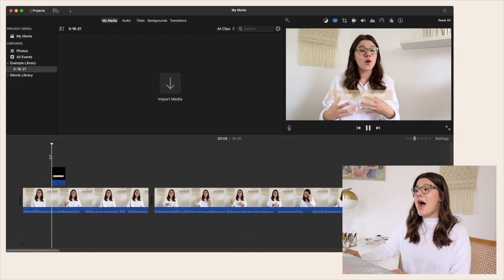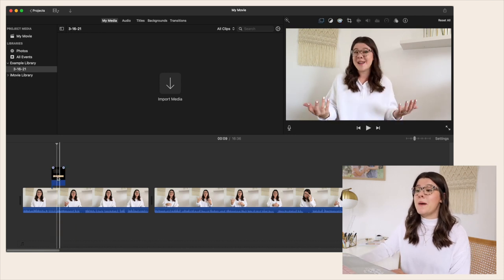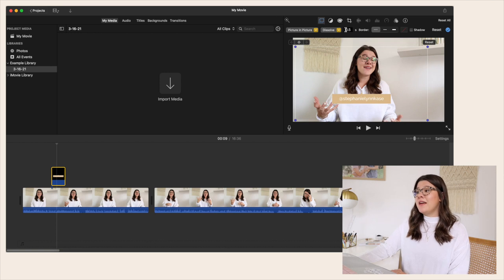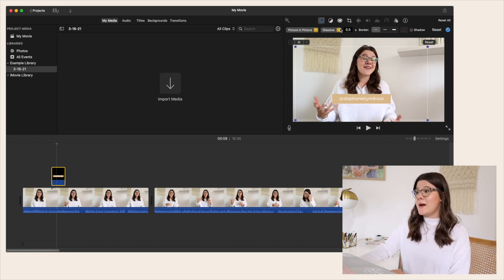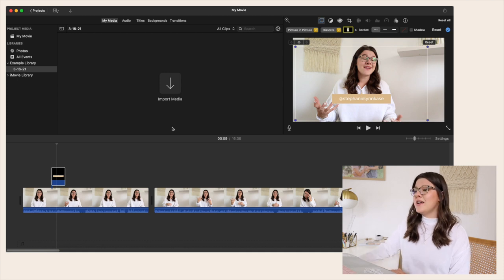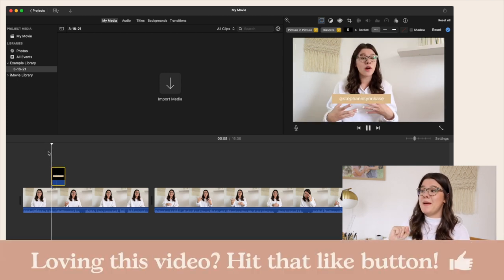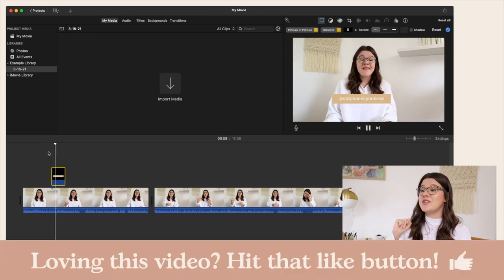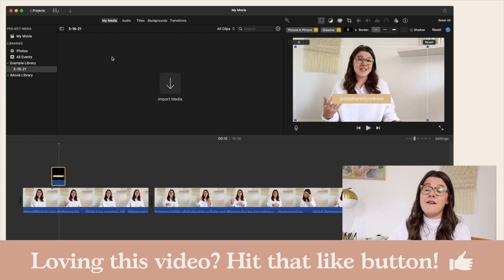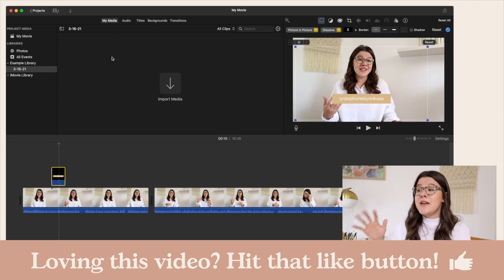You can also change the transition for the effect to come on. I often don't want it to dissolve onto the screen, so you hit the first icon at the top while it's selected, set the seconds to zero, and it's going to pop up in a flash — which is super nice.